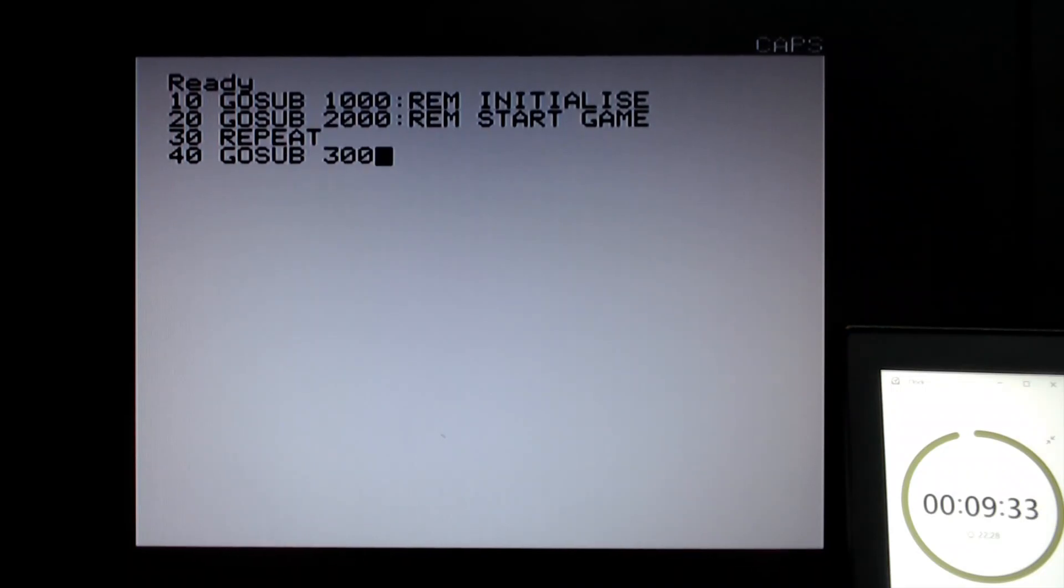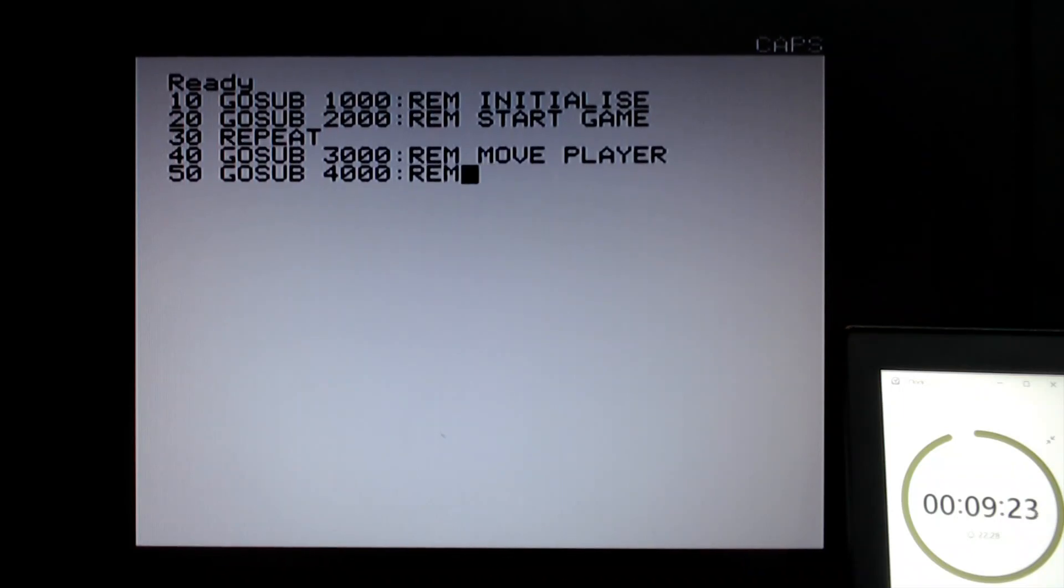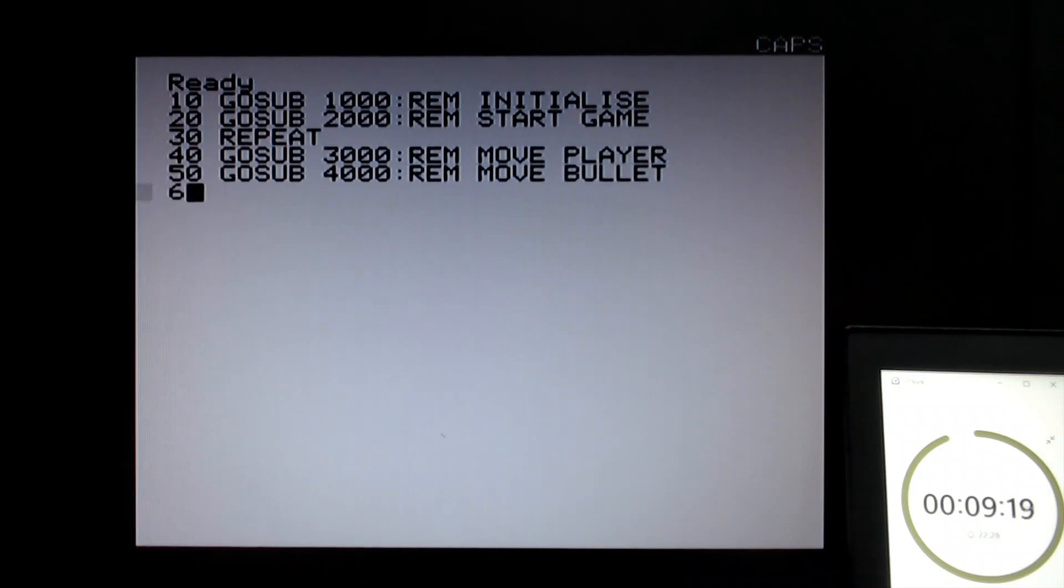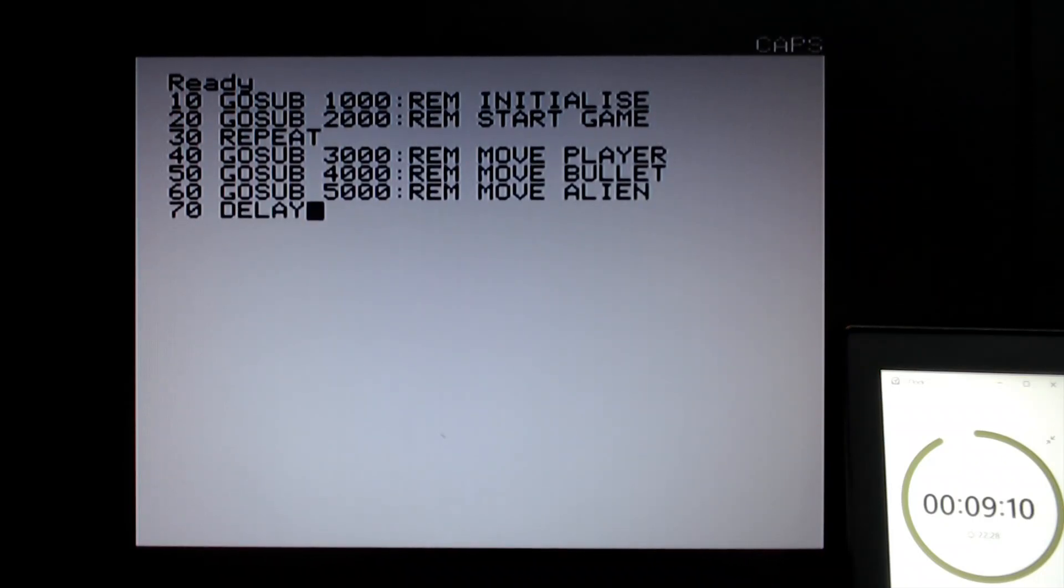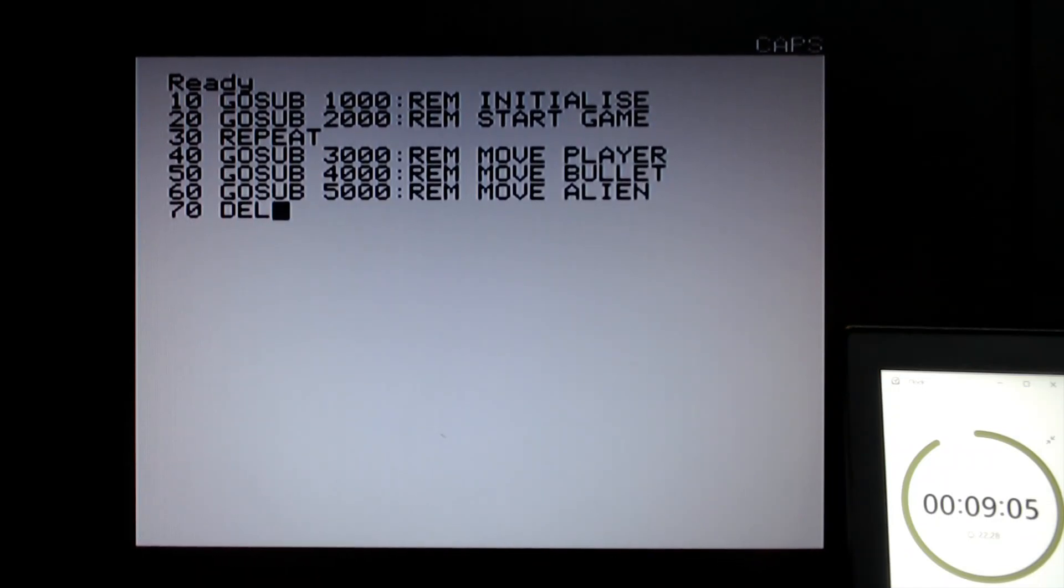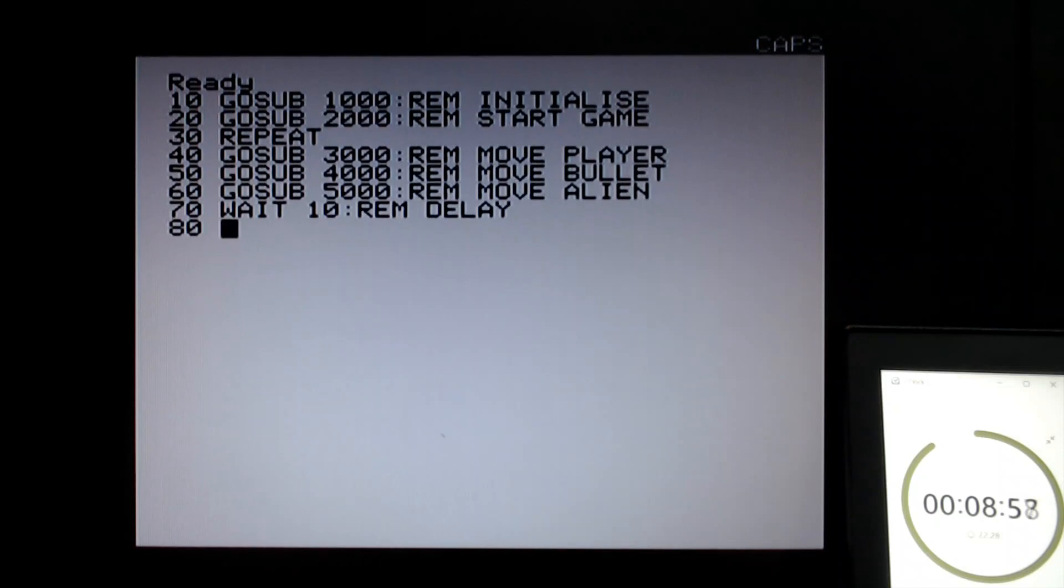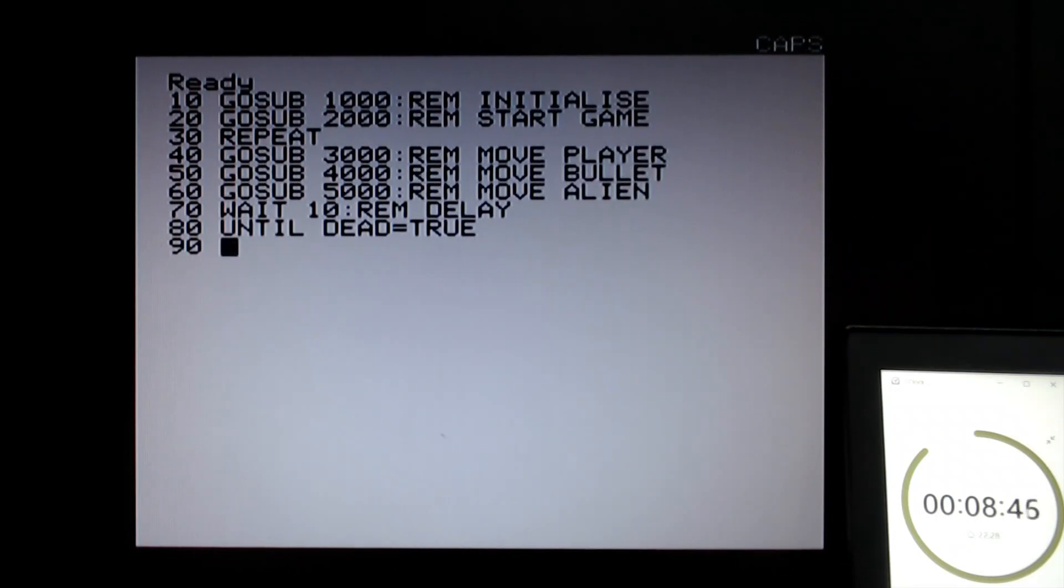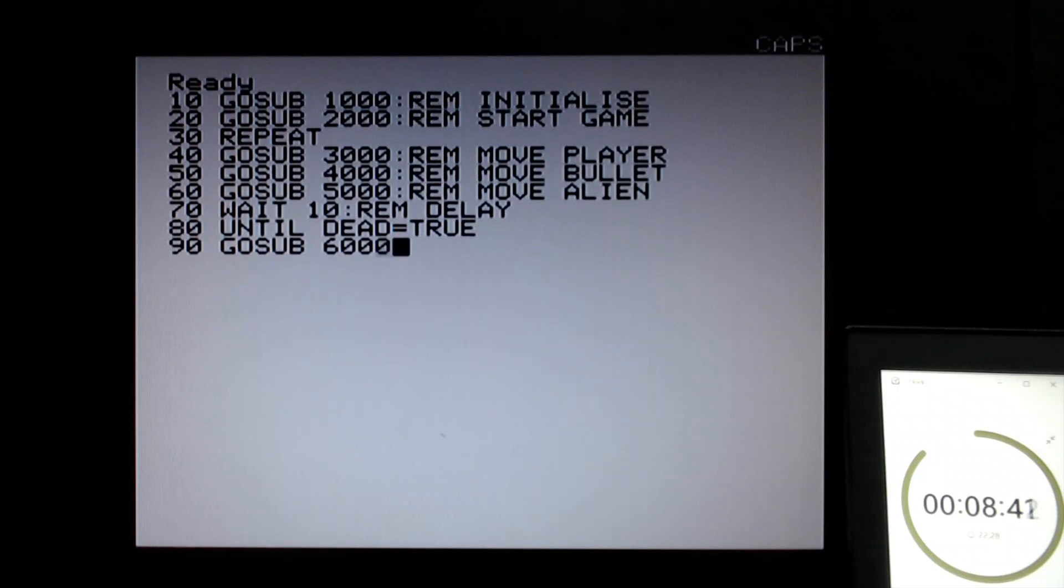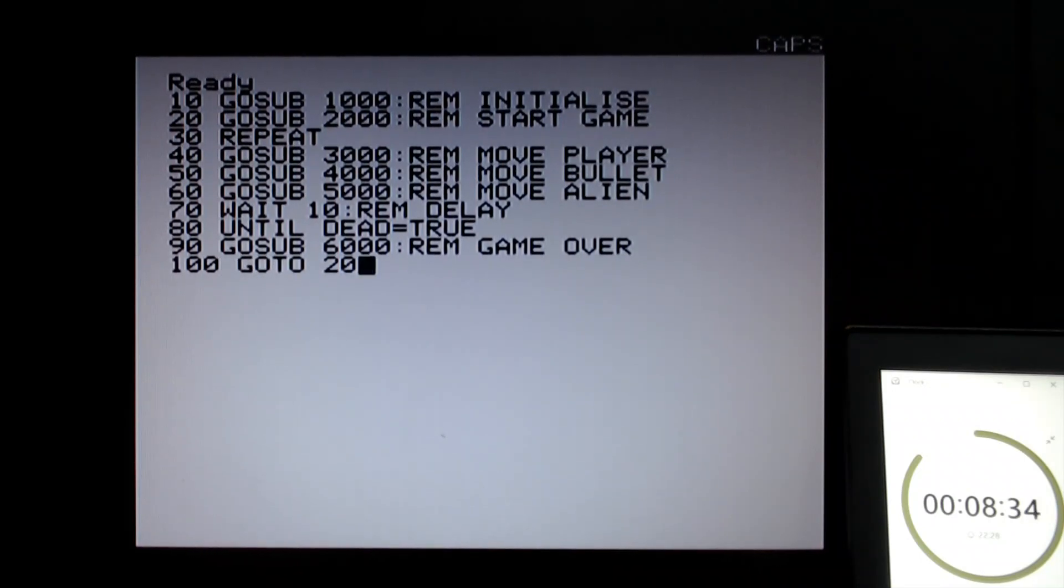Once we're into there we can start what's called the game loop which will process one tick of the game world. Each tick we want to move the player, well check the keys and move the player if required. We want to check the bullet and move the bullet, and we need to check the alien and move the alien. I need to introduce a short delay, actually the keyword is called wait. Even on the Oric it might go too fast otherwise. And that's the loop, I want to keep looping around doing those three things until dead equals true. If it gets to the bottom then let's process game over and then go back to line 20 where we start the game again.